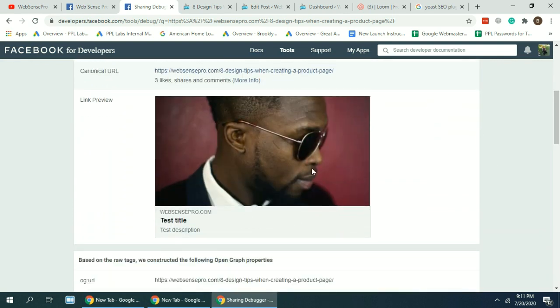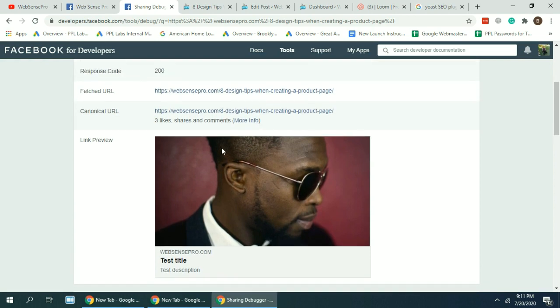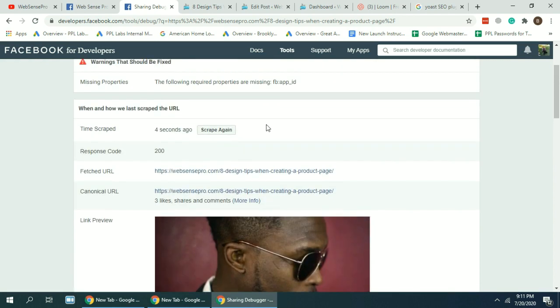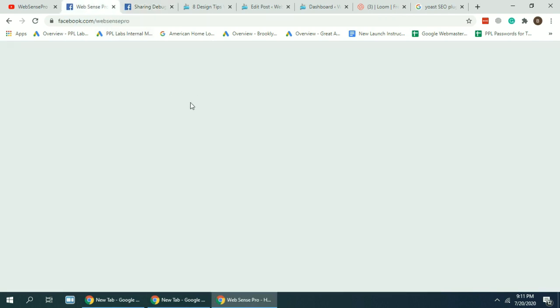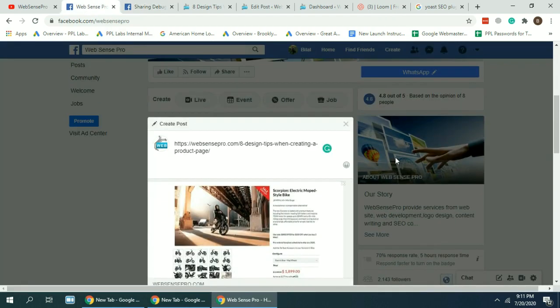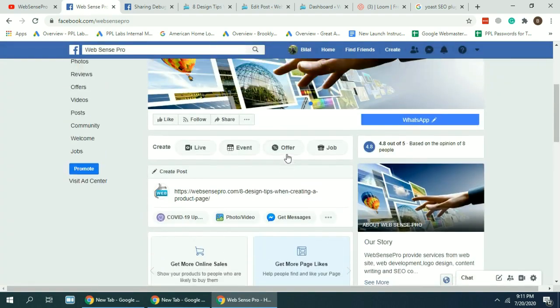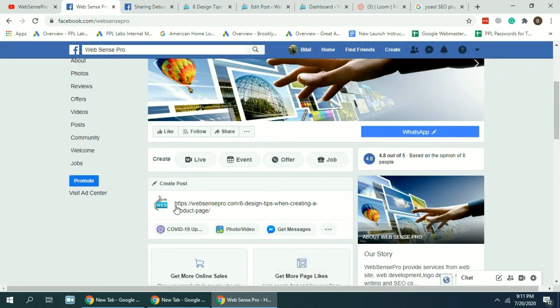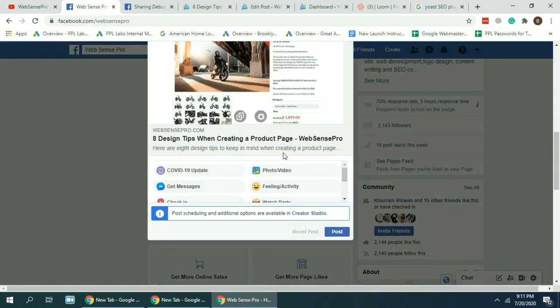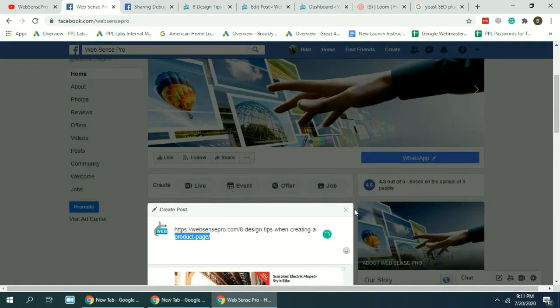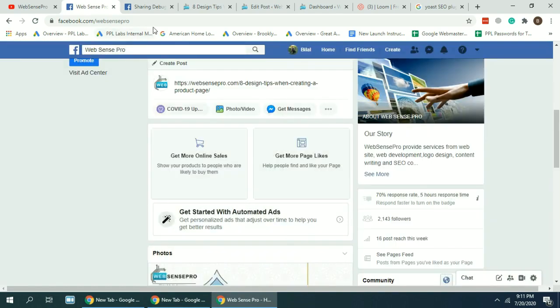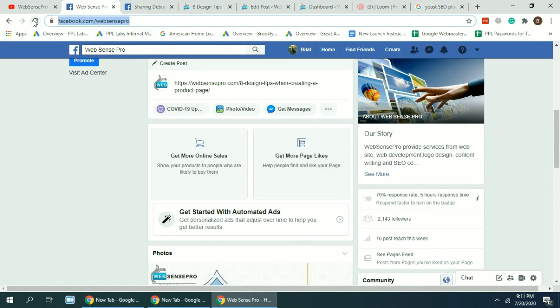There we go. Our image, our title and description has been updated. Now what I'm gonna do, I'll just try sharing this post again, so I'm gonna just refresh.